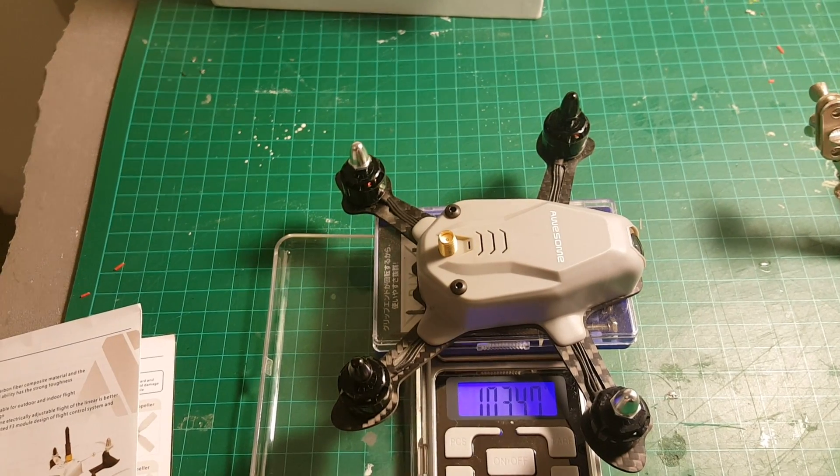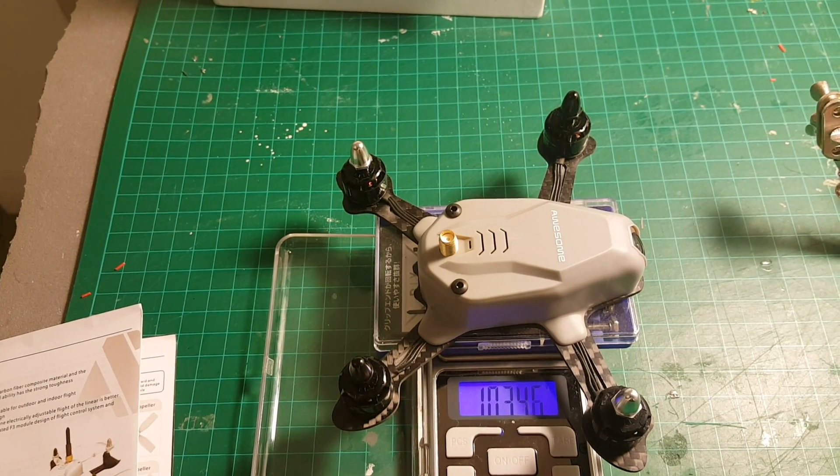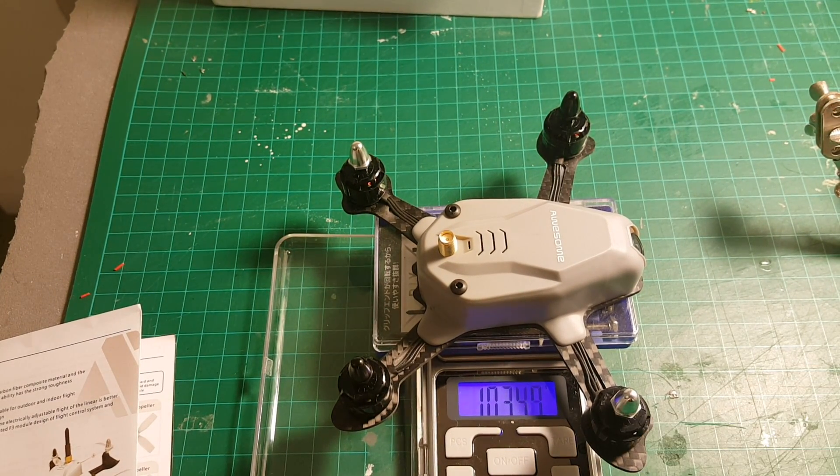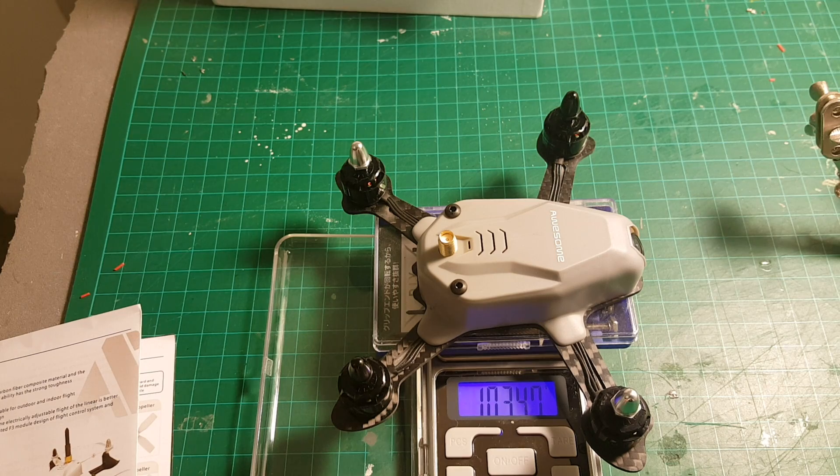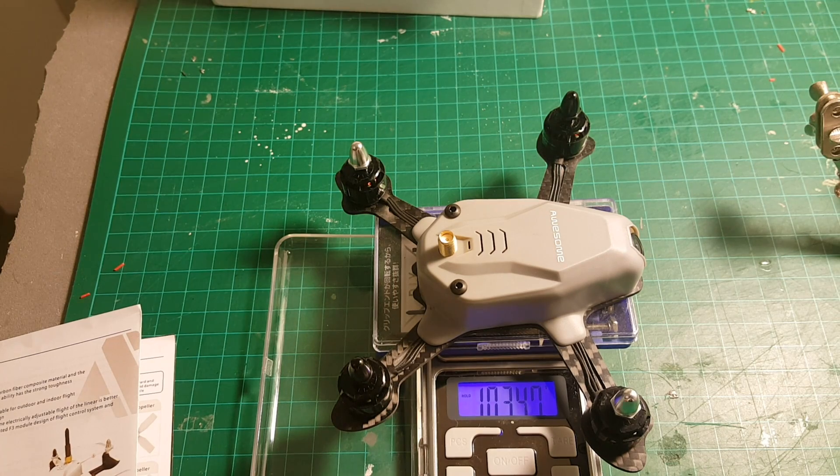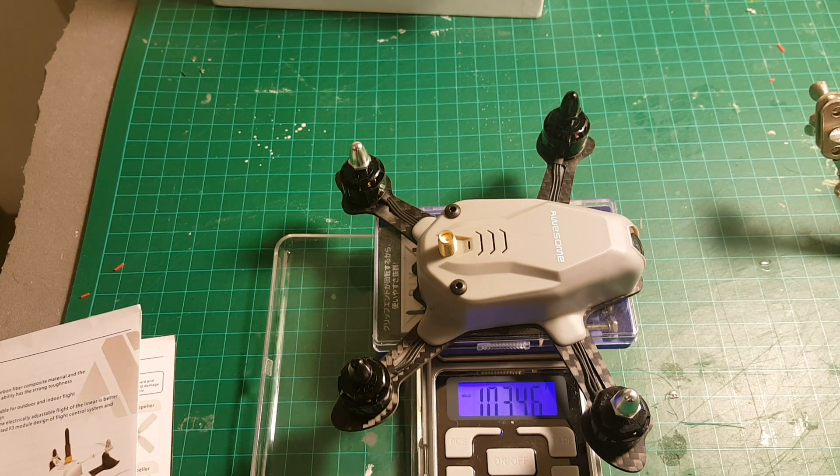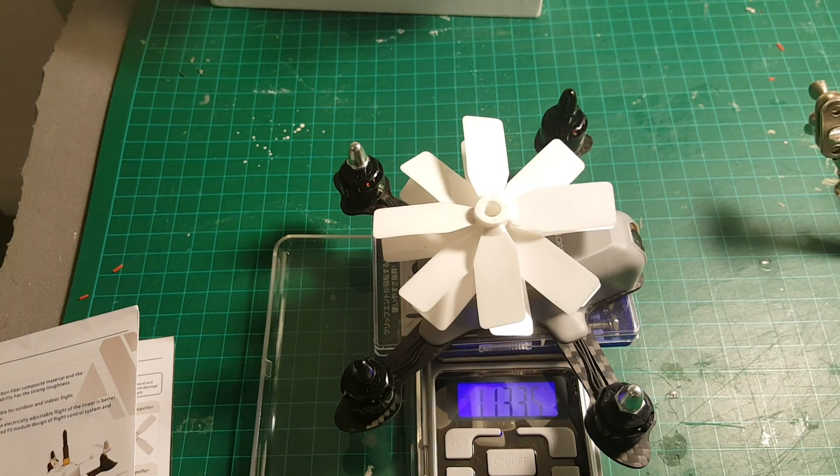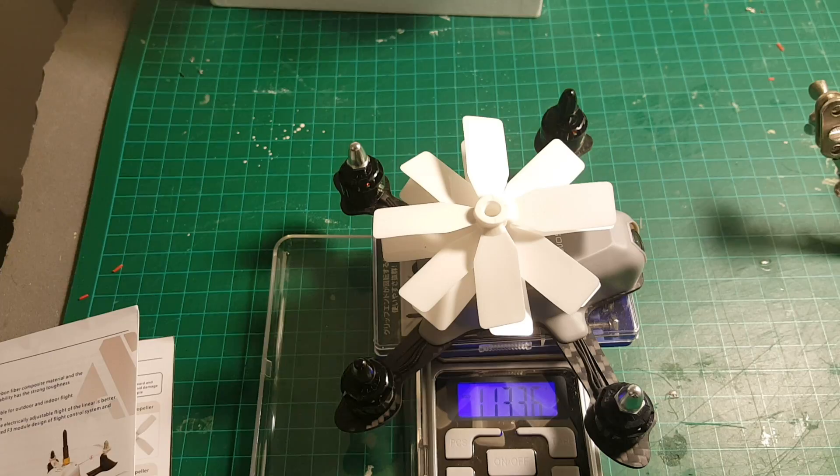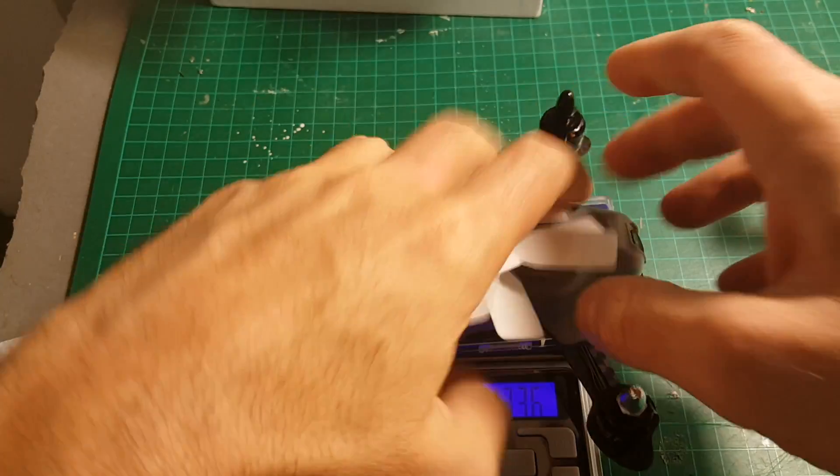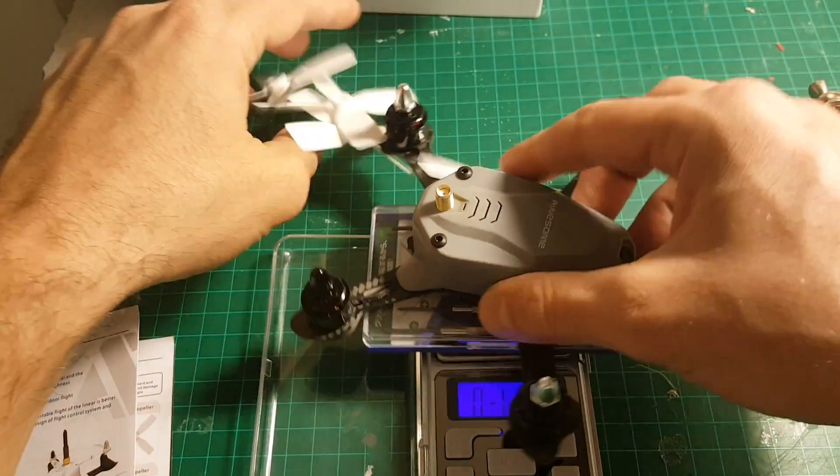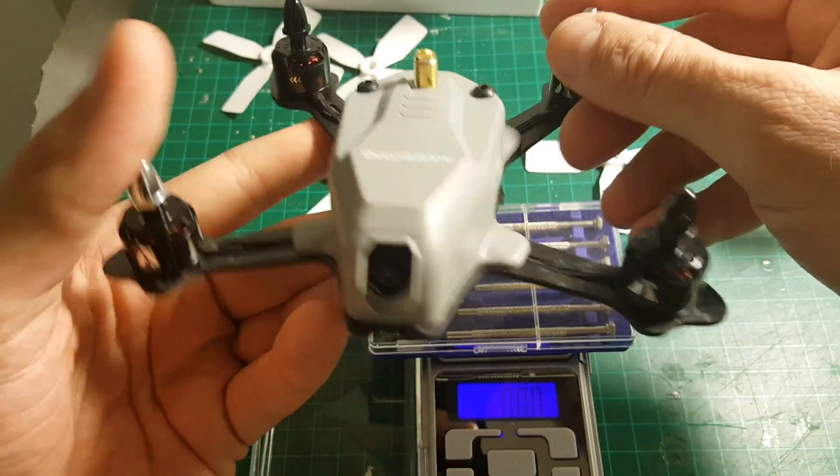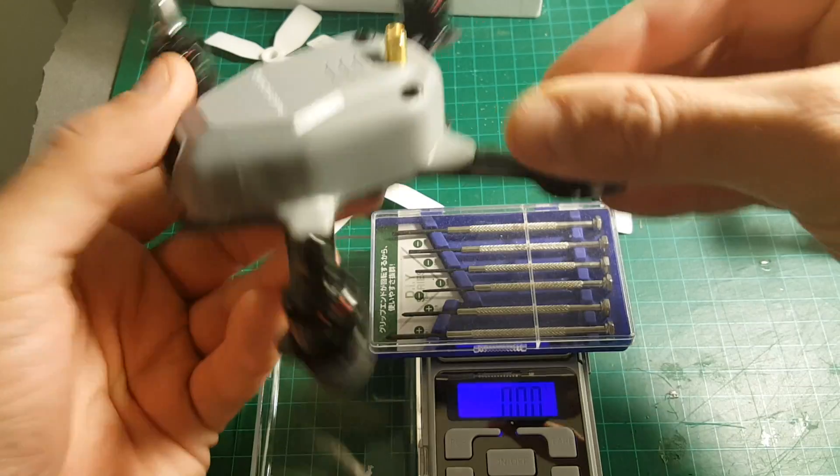Just to confirm, the weight of the Quadcopter without the propellers is 103.47. And if we're gonna add a propeller, it's 113 grams. So, as you can see, it's a pretty light Quadcopter.